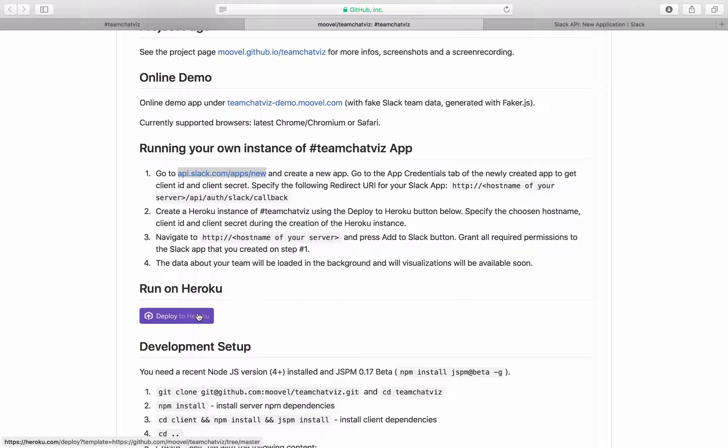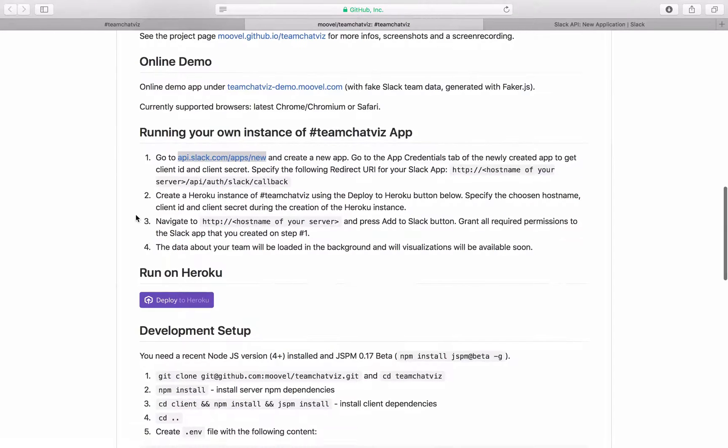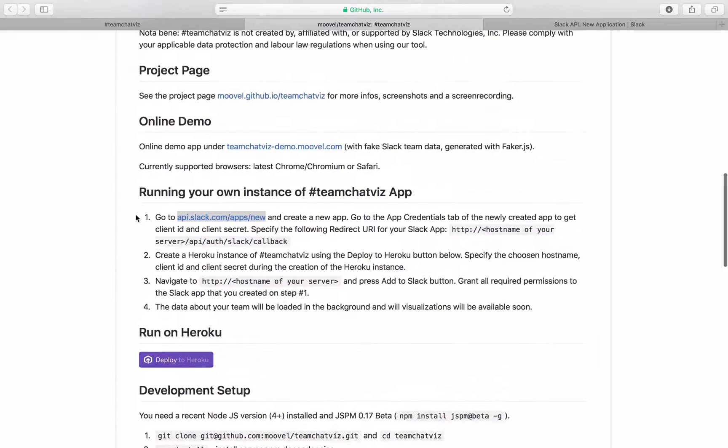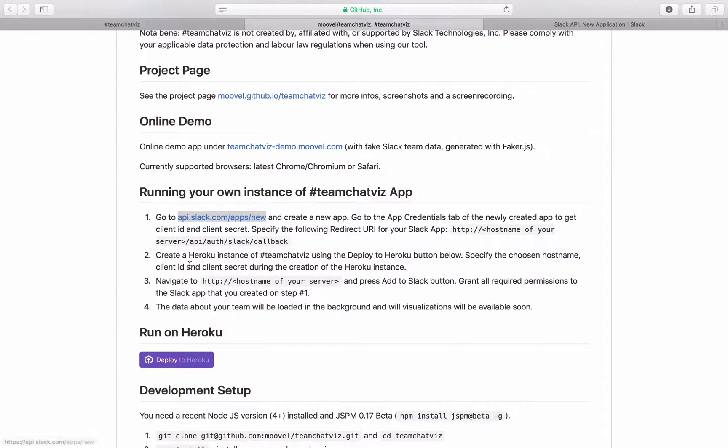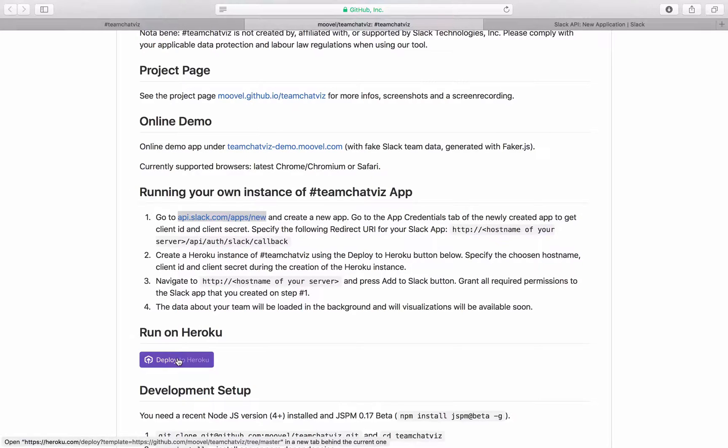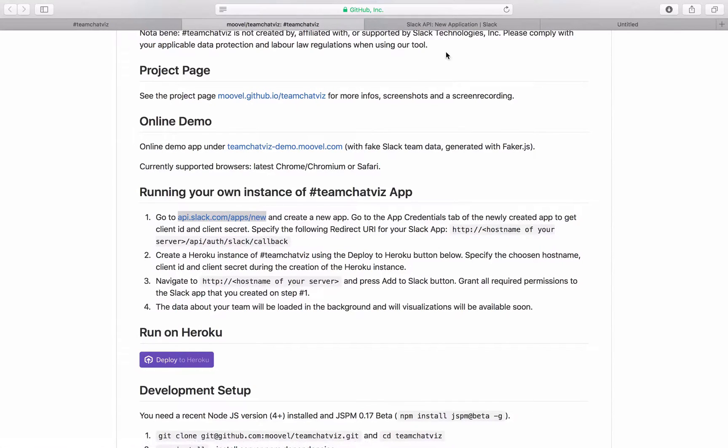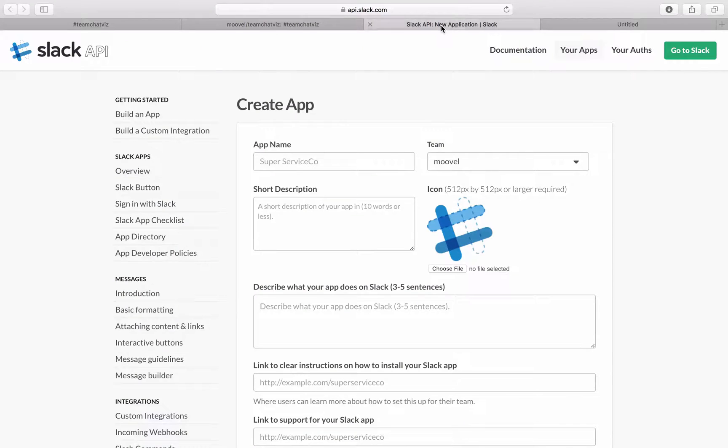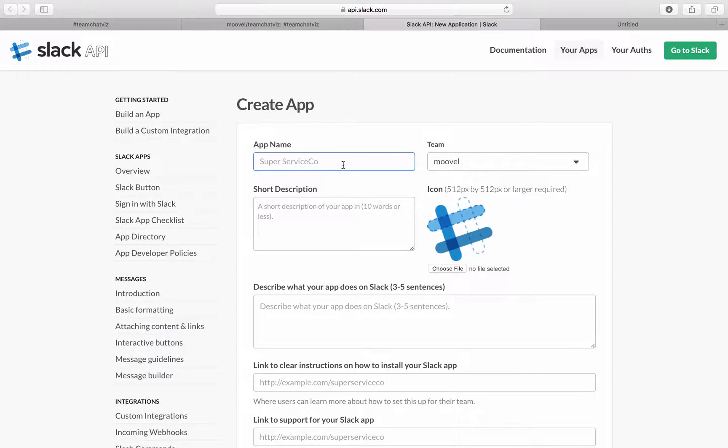So if you happen to have an own server you can also deploy this on your own server. This is not covered in this tutorial but we will just show you how to run this on Heroku. Before we get started in Heroku we will navigate to the tab we just opened to create a new Slack app which is custom built for your team.